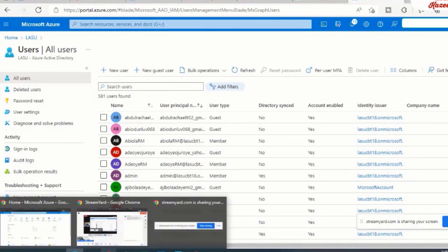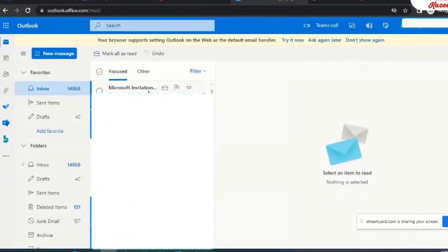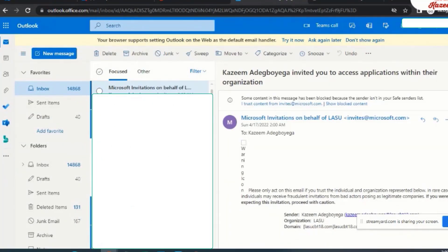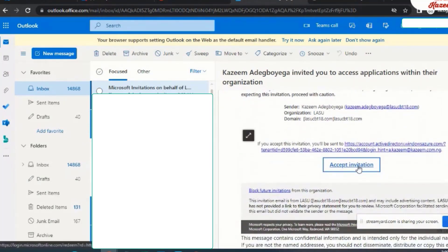So I'm going to play the role of this user as well. So I will log into the user's mailbox now. And as you can see, the invitation email has dropped. So I'll click on accept invitation.